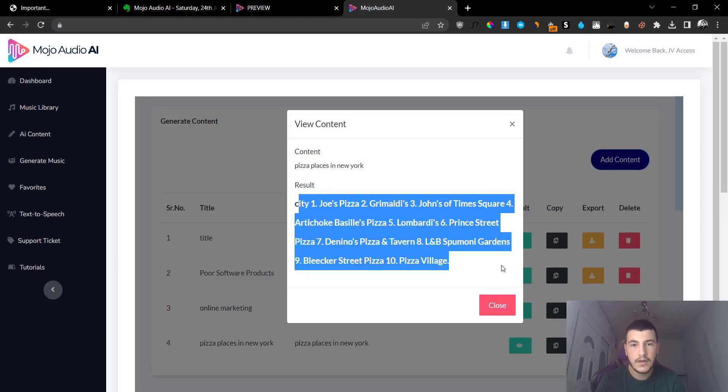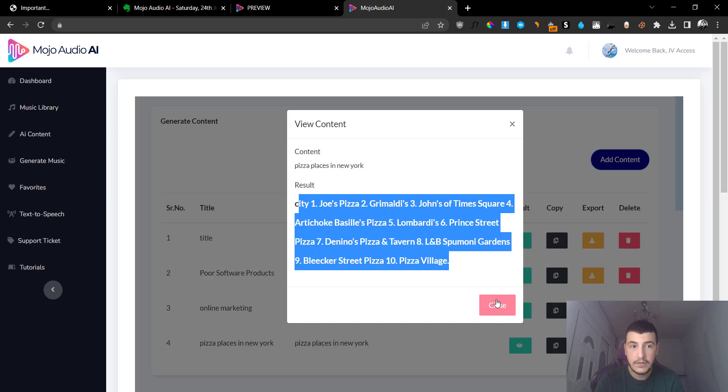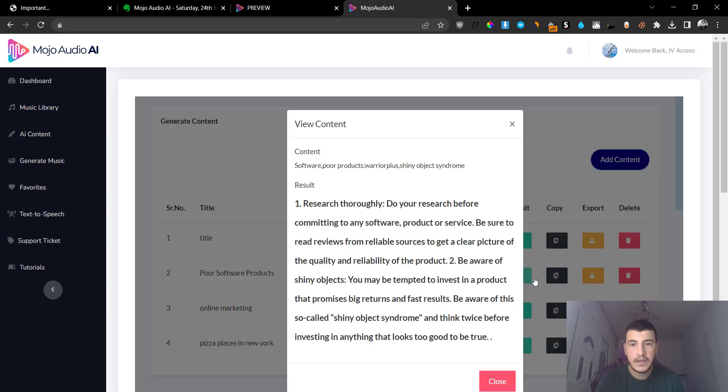Now we can go ahead and preview the results instantly by clicking on the eye here and you can see the results right here. It gave me the 10 of the best places or best pizza places in New York, and it uses the ChatGPT integration in order for it to basically show these results.